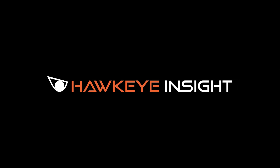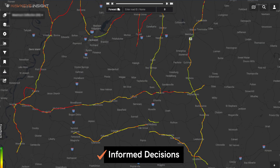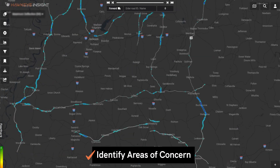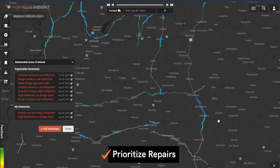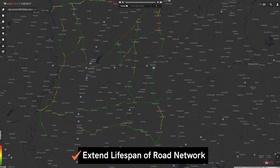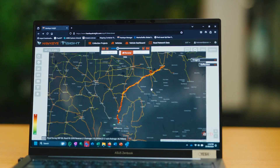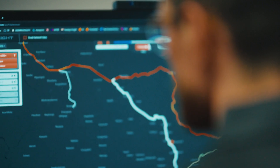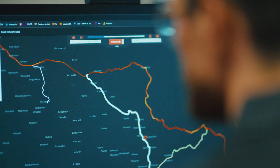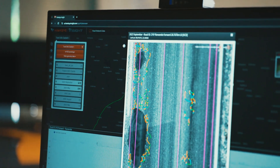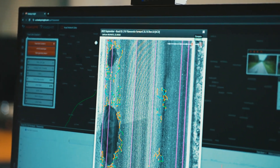Our Hawkeye Insight platform helps you make informed decisions based on the data collected. It identifies areas of concern, prioritizes repairs according to road conditions, and extends the lifespan of your road network. By leveraging these insights you can effectively manage your budget, reduce risks, and ensure more impactful road maintenance strategies.